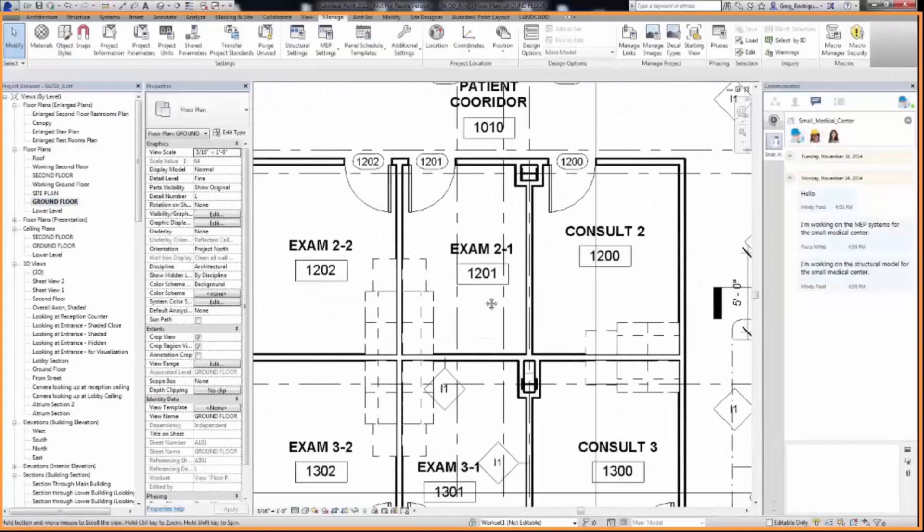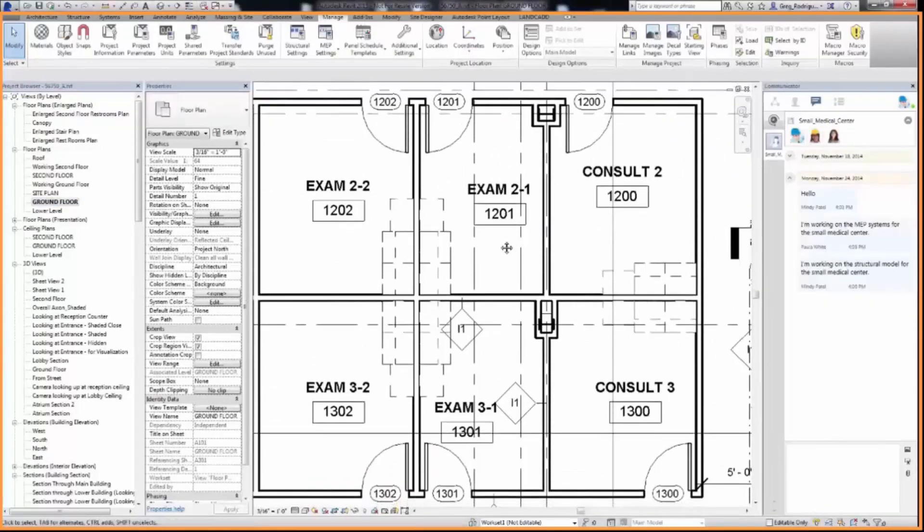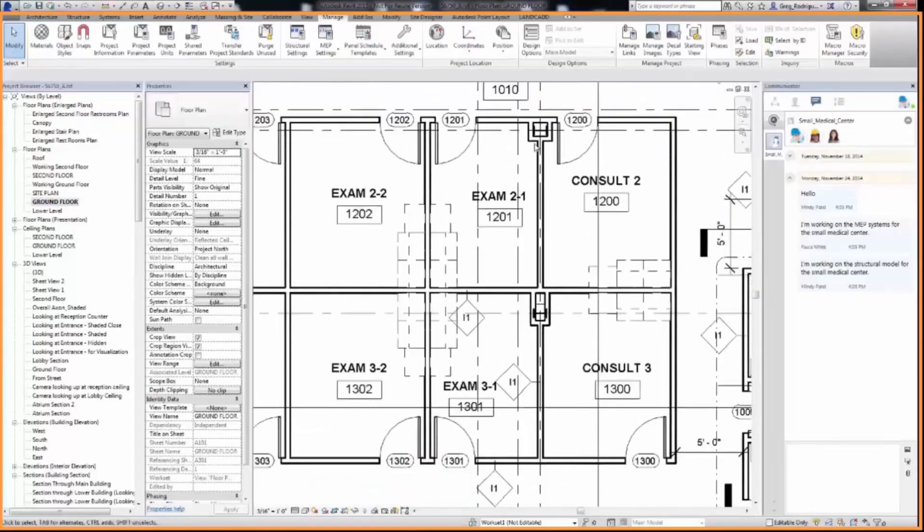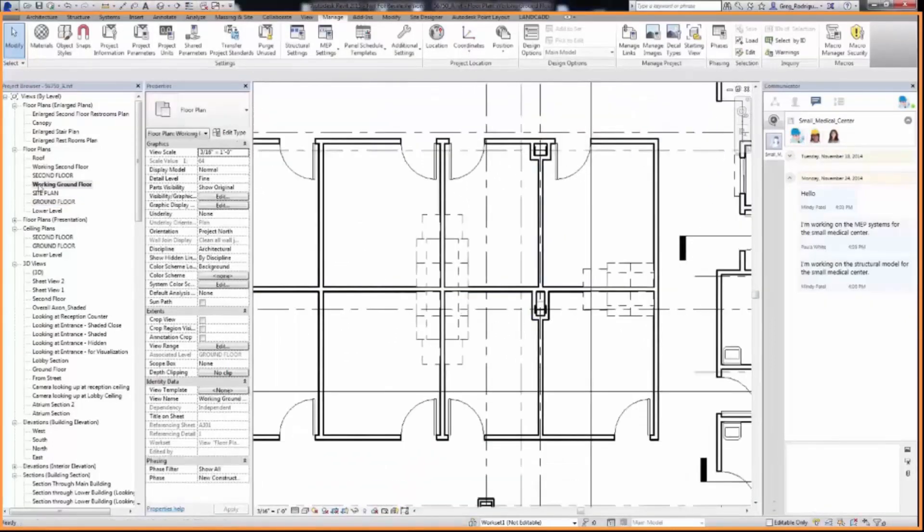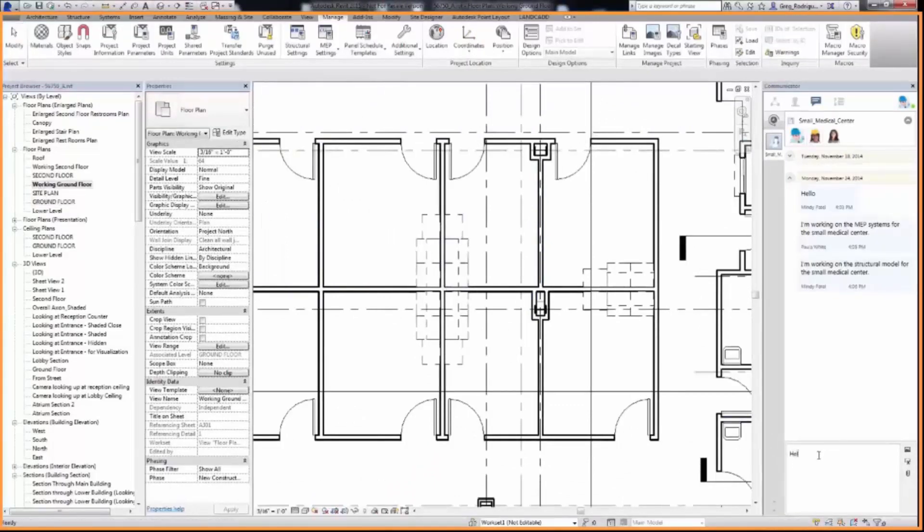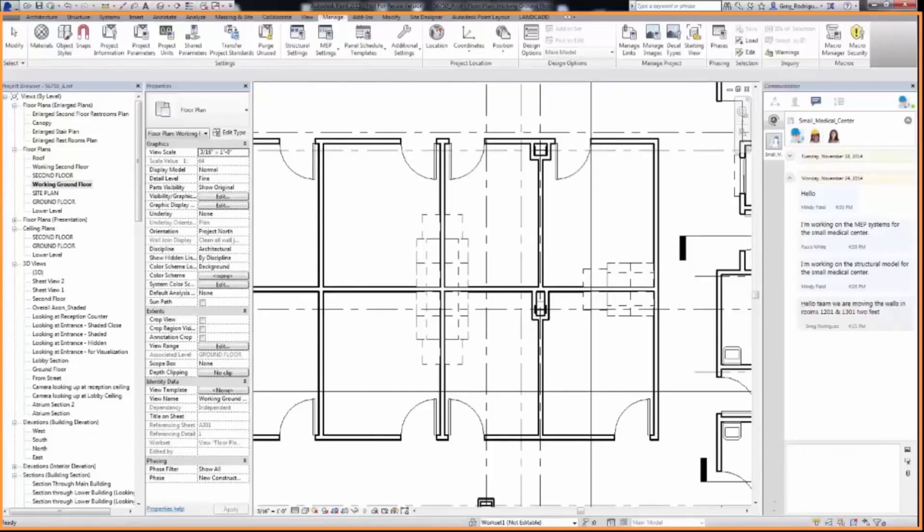To notify the team of the upcoming change, User 2 can use the chat feature. User 2 can instant message the project team: Hello team, we're moving the walls in rooms 1201 and 1301 two feet.